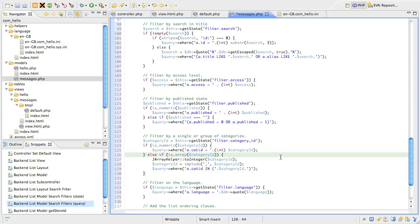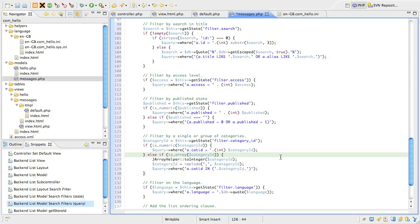First, we need to sanitize the array to ensure that we only have integers. The most effective way to do this is by using the JArray helper class and a method in that class called toInteger. That will convert all the elements of the array into integers so that we can safely add them to the query. Next, we use PHP's implode function to convert the array into a string of comma-separated integers. Finally, we add the condition to the query enclosing our list of numbers in round brackets.